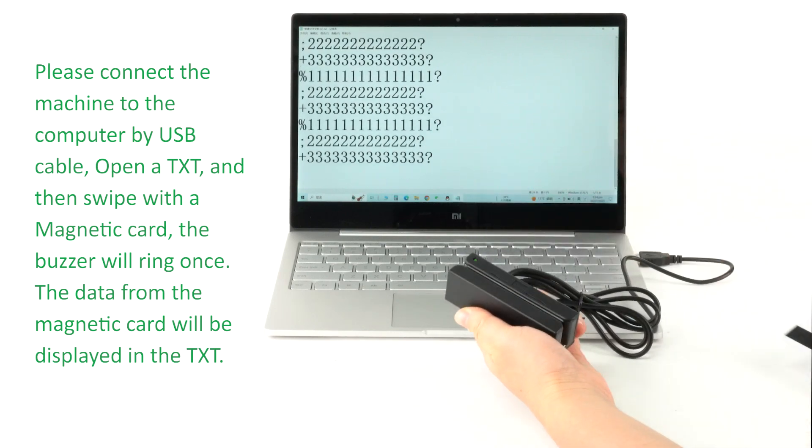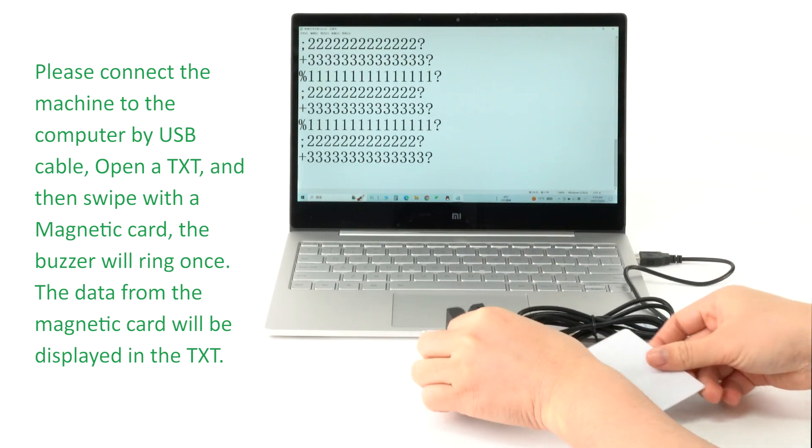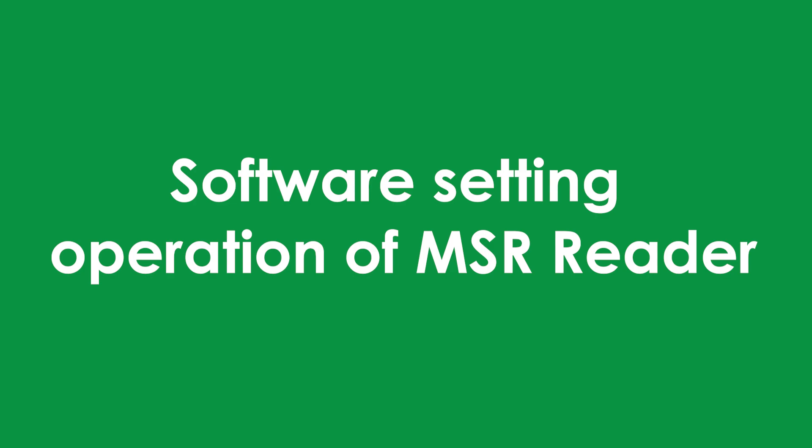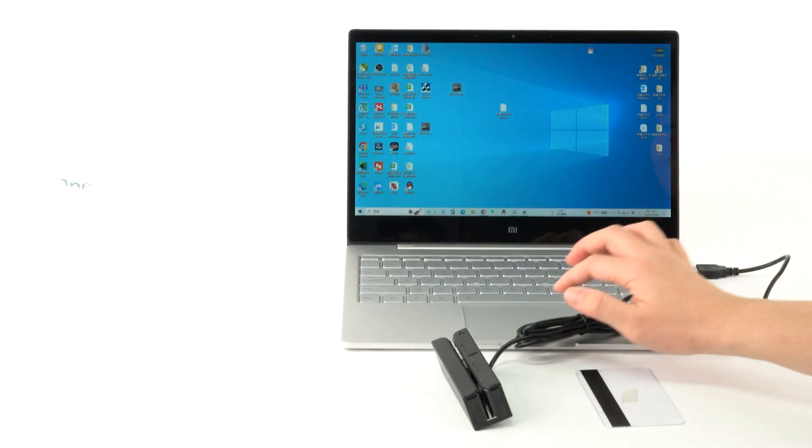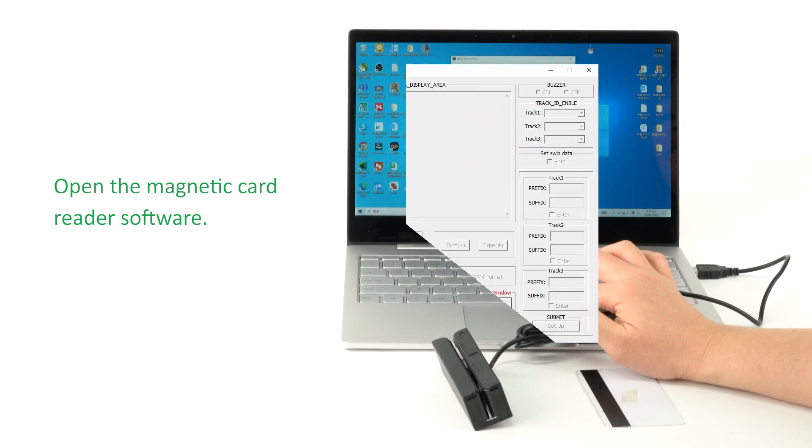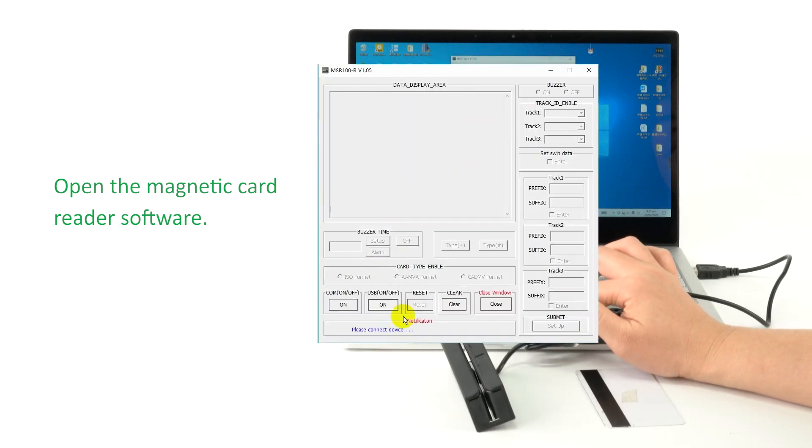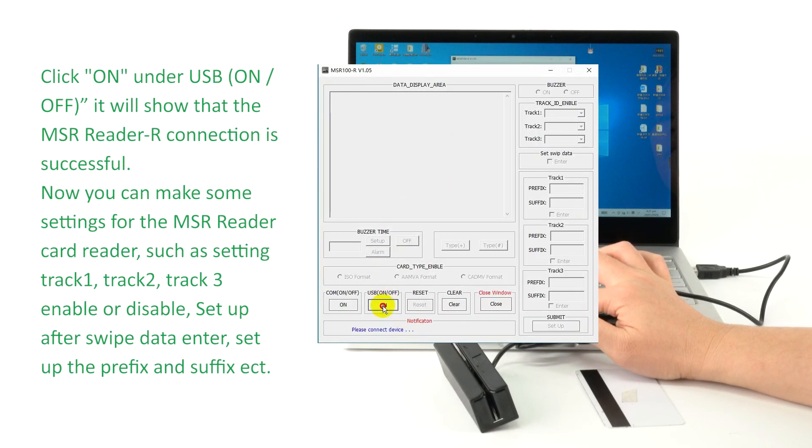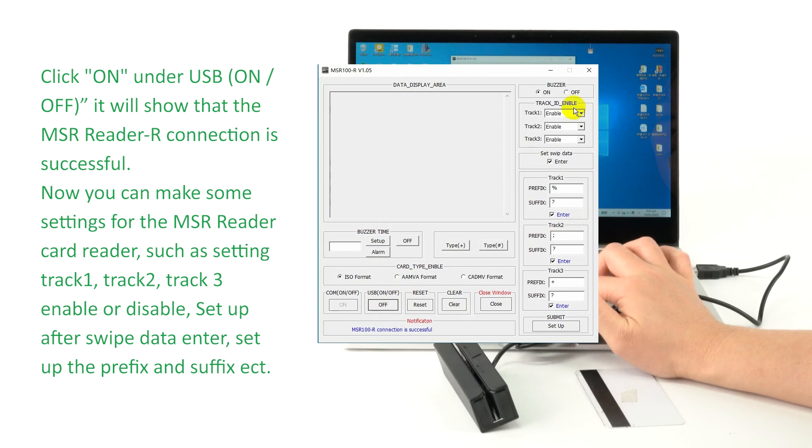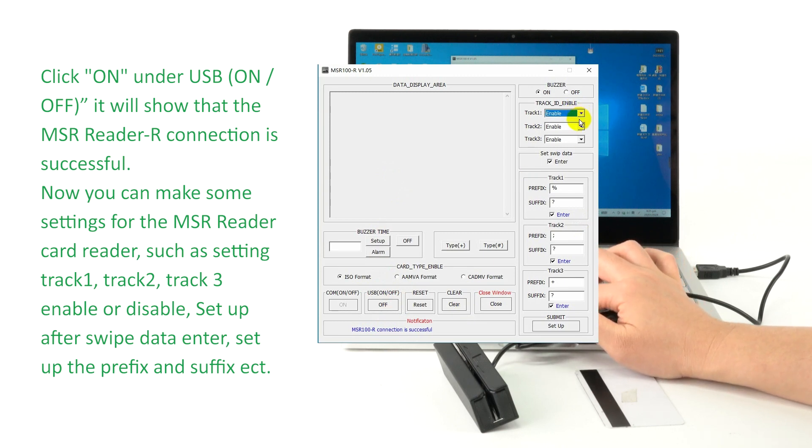Software setting operation of MSR reader. Open the magnetic card reader software, then click on under USB on or off. It will show that the MSR reader connection is successful. Now you can make some settings for the MSR reader.